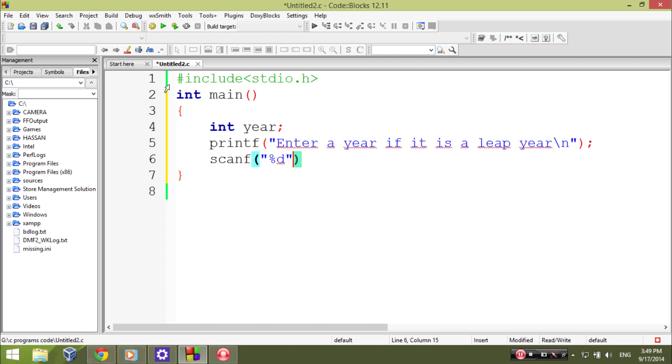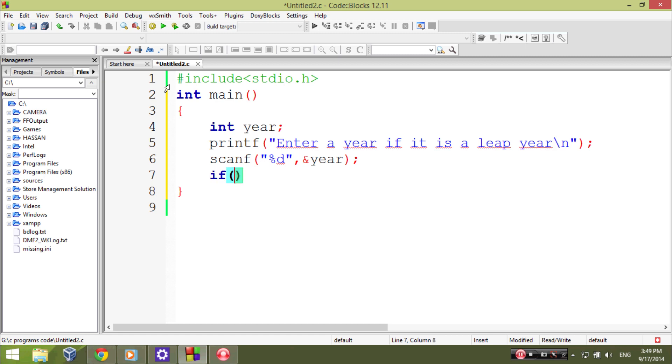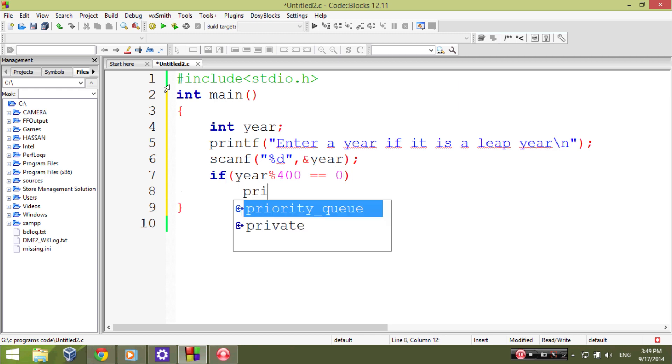And then here we'll run an if-else statement to check the leap year. For that, if year modulus 400 equal equal zero, then printf year is a leap year.